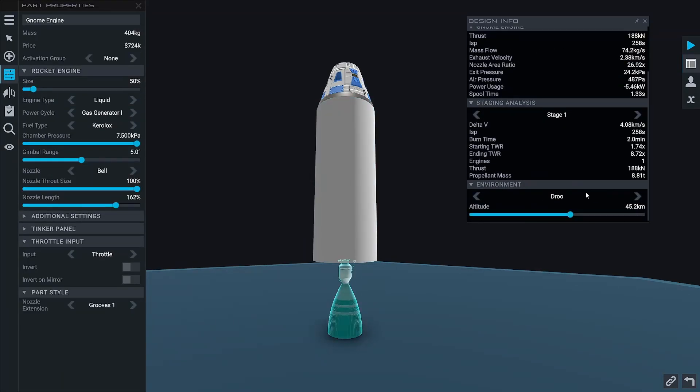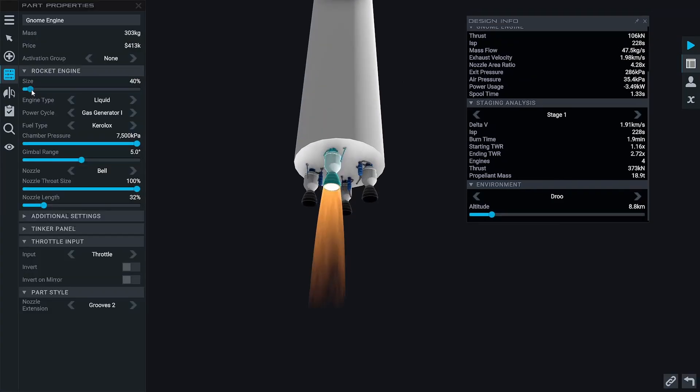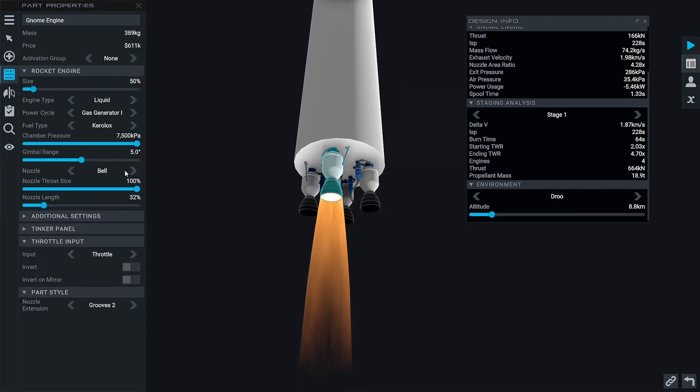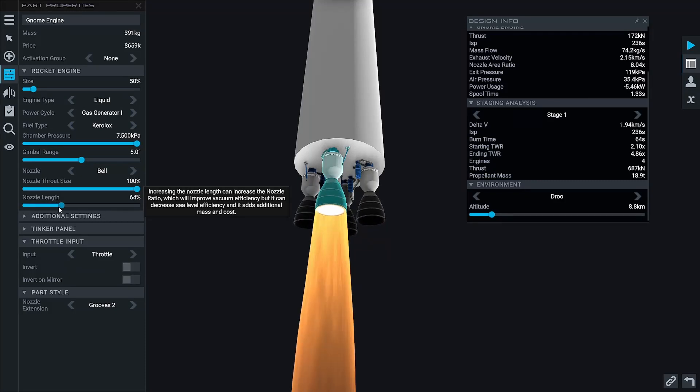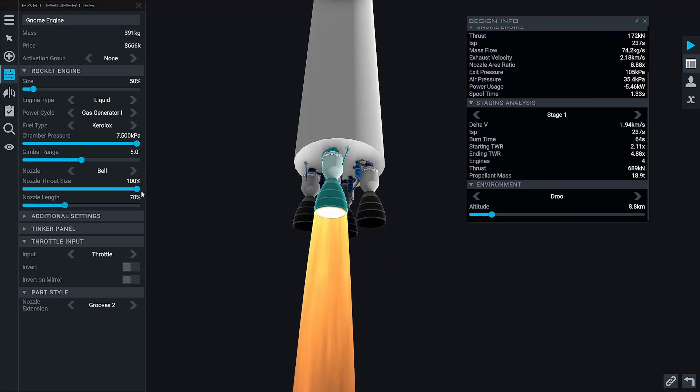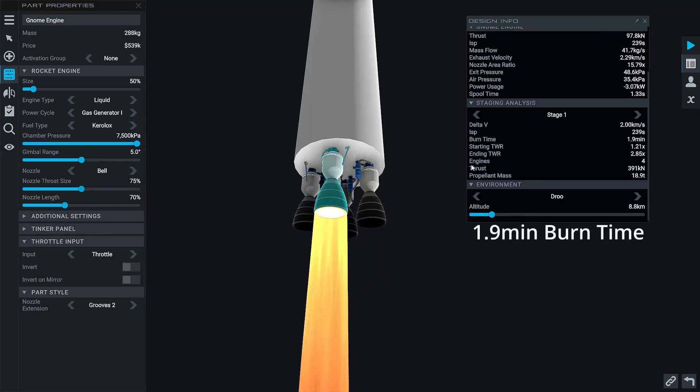We can do this by increasing the nozzle size, and the first stage engines are going to be smaller nozzles but not too small, we're going to go middle ground. I'm also going to add some gimbal to both the first and second stage engines.